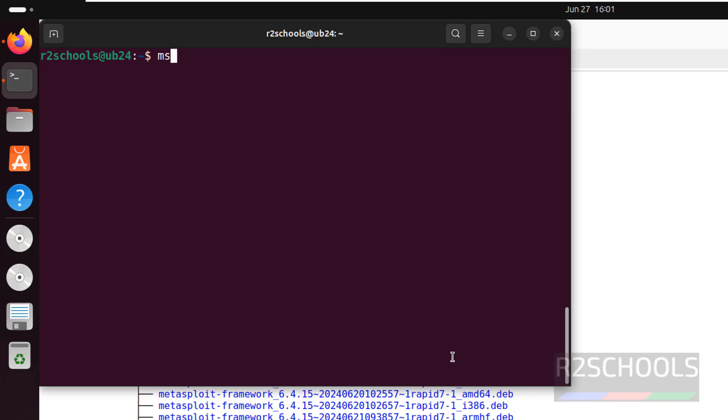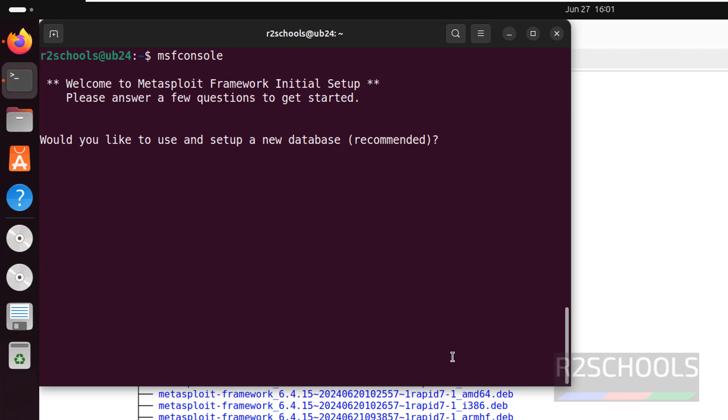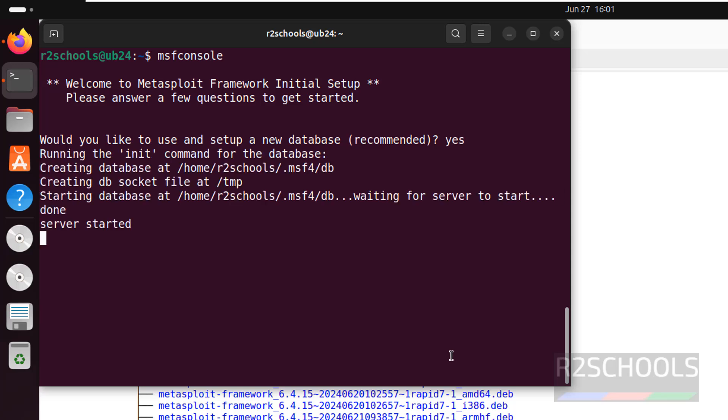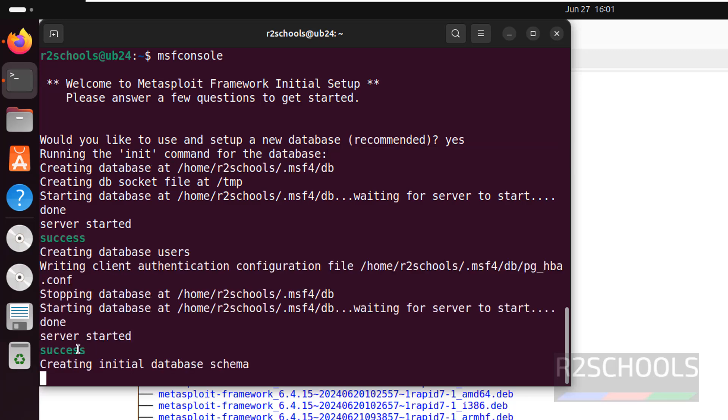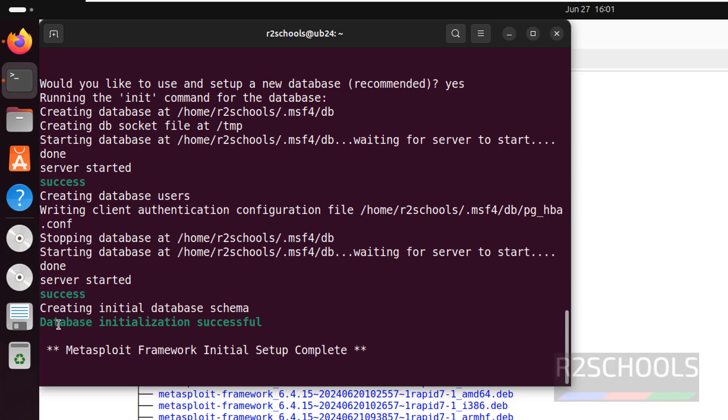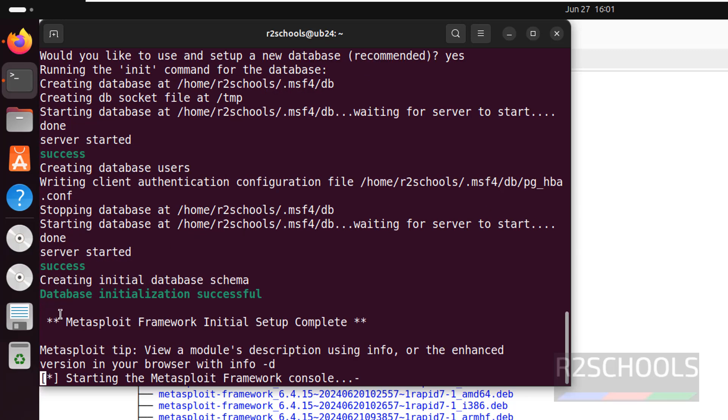Give the command msfconsole and hit enter. It is asking do you want us to set up the new database - type yes. It has created the database at this location, server started, and now it is creating the initial database schema.